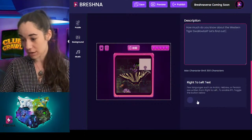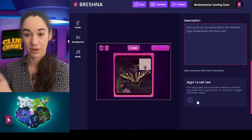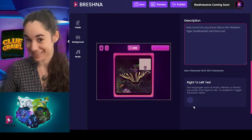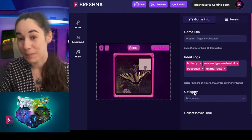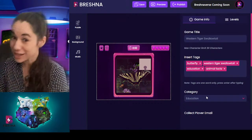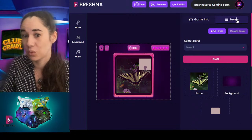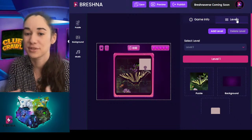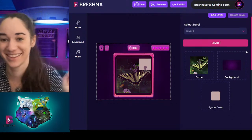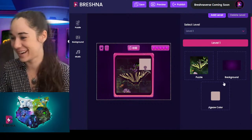If you are creating a game in a script that goes right to left, you can toggle this on and it will make everything make sense. So if you're trying to make Arabic math games or Pashto social justice games, you can do that. You don't have to just work with the languages we give you — you can use any language.